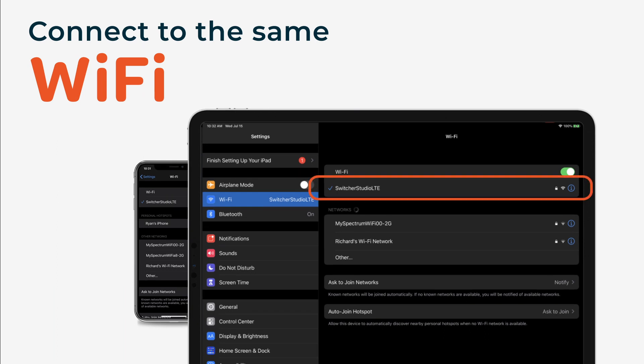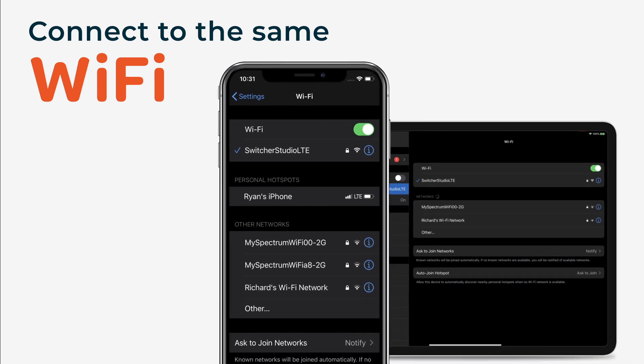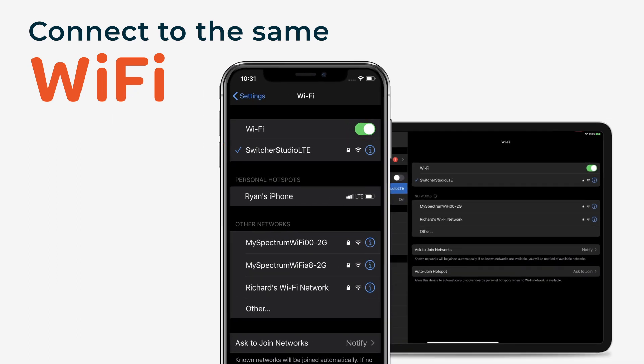First, you'll need to make sure that your iOS devices are connected to the same Wi-Fi network.